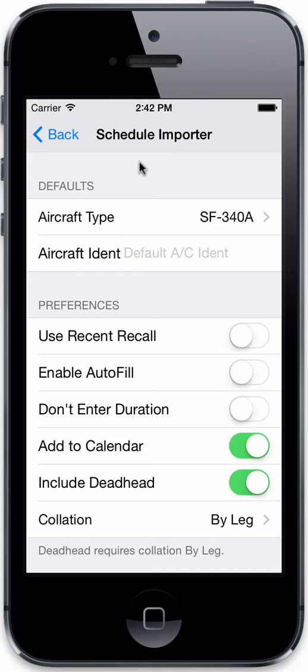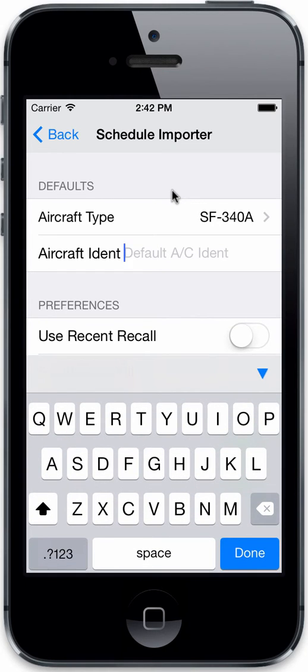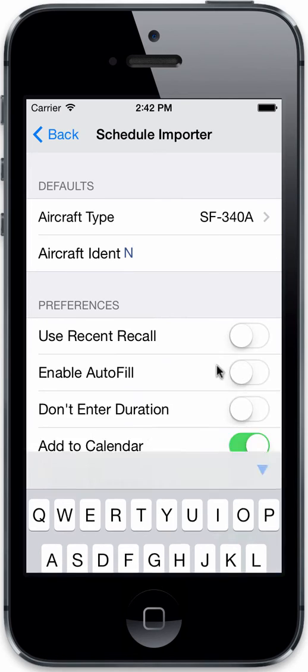If that information is not available, Logbook Pro will fall back to the default aircraft type. The same applies to the ident, fin number, or tail number — whichever you prefer to call it. Some people like to preload the N prefix, so if you use N numbers for your tail numbers, you can preload the N and just type in the remaining digits like 1234 when you fly.